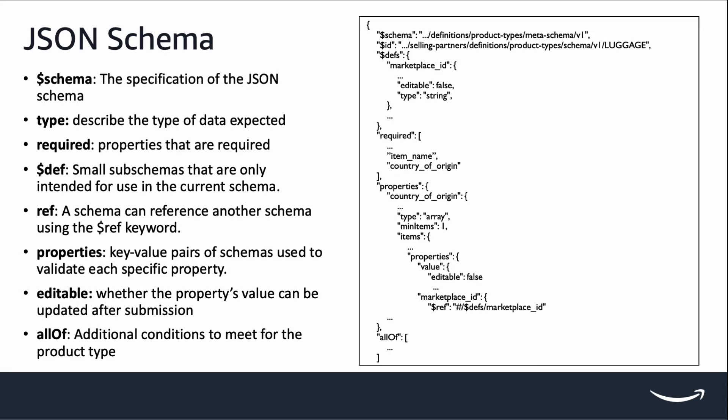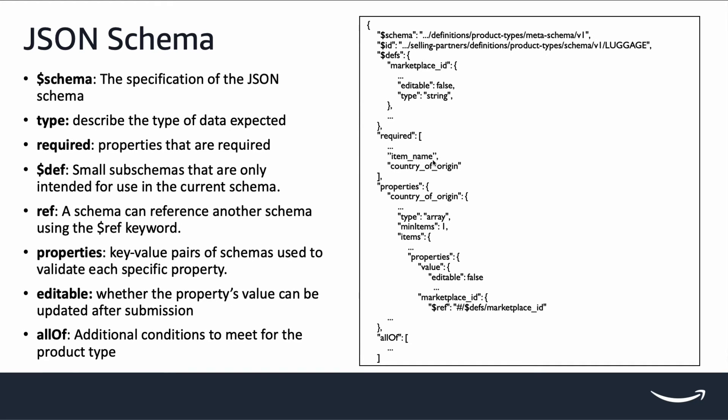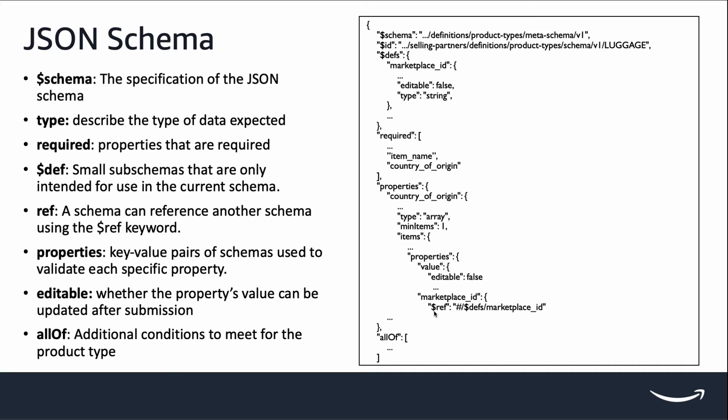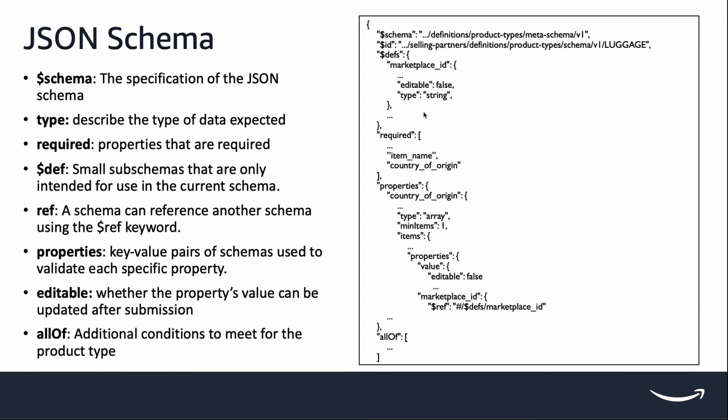In the example here, property item name is a required attribute for our product JSON payload. If we don't provide item name in our payload, we will receive a validation error. Def and ref works together for reusability. Def defines a sub-schema that can be referenced within the current schema.